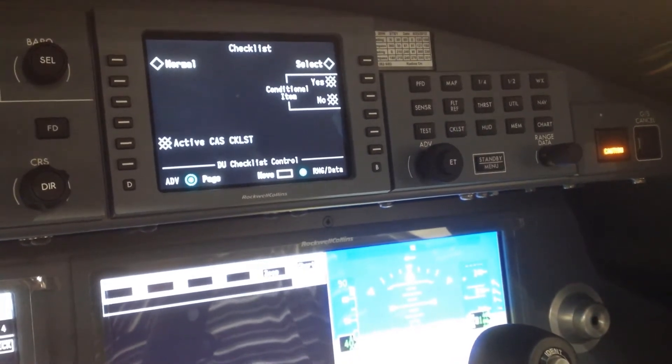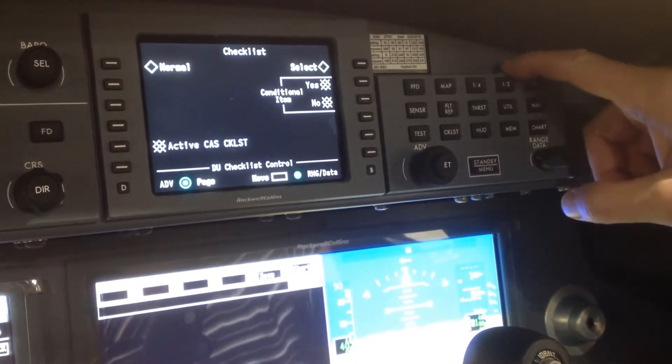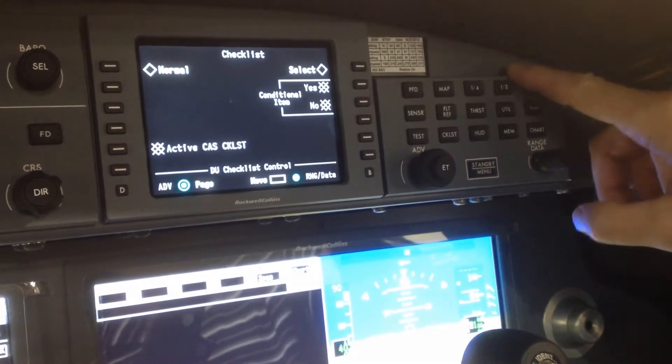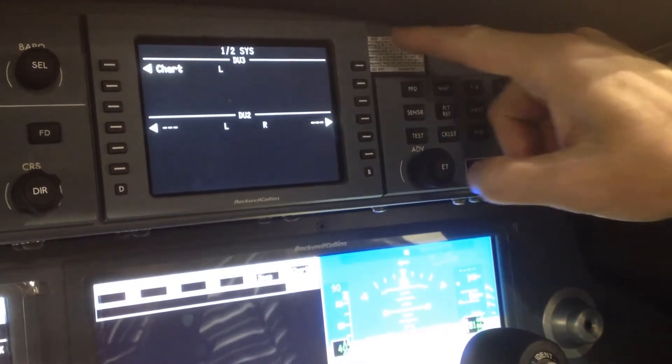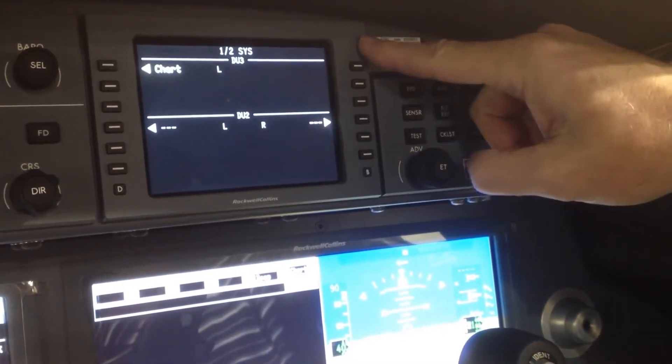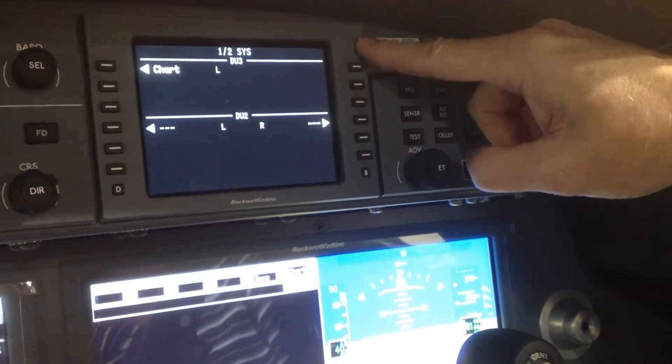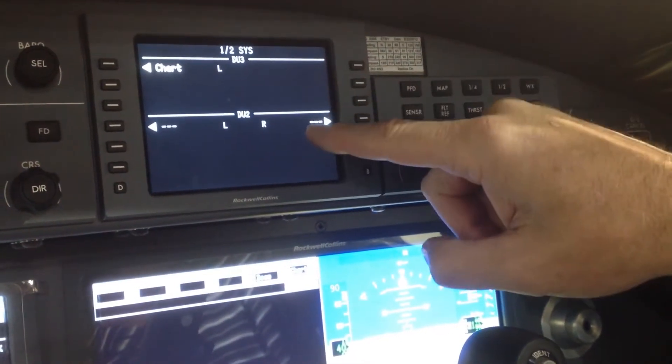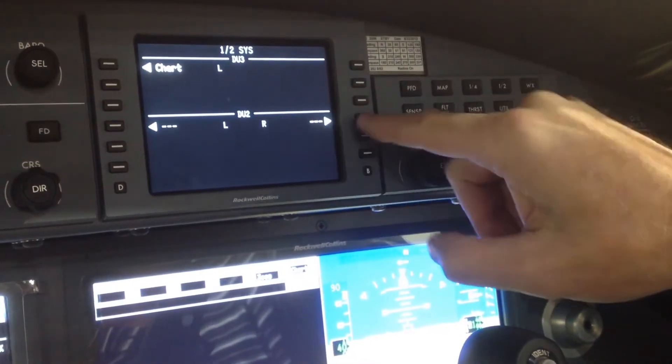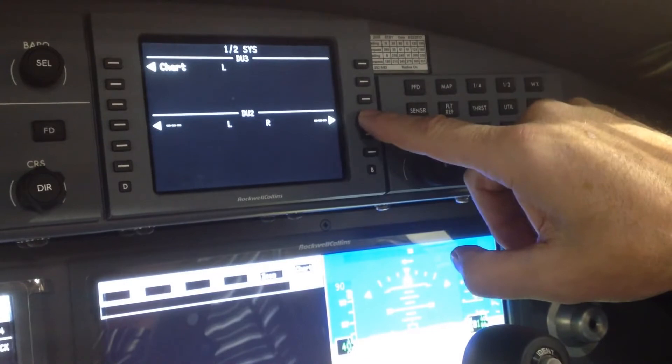The first thing you're going to want to do is select half on the display select panel, and on the display control panel you can use either DU3 or DU2 left or right. We're going to highlight DU2 right.